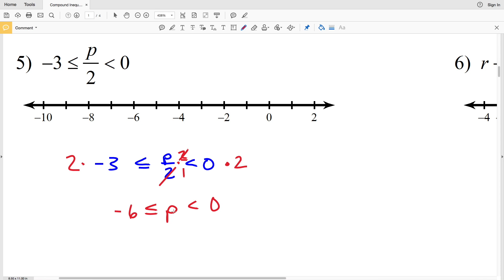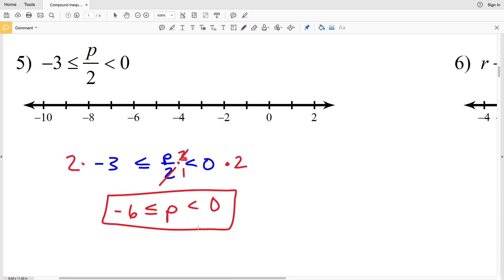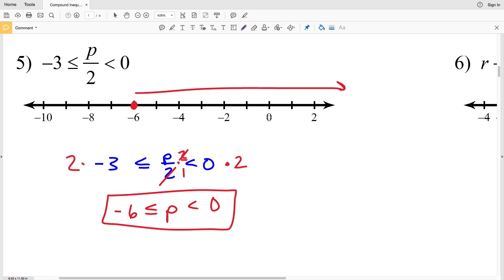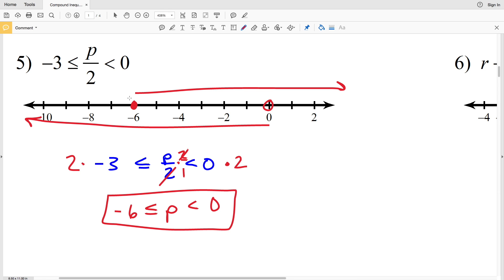Since this is an AND inequality, we shade the intersection. Negative six is less than or equal to P, so normally we'd shade all the way over to the right, but P is also less than zero, so we shade to the left from zero as well. The intersection — the overlap between those two — is the solution.